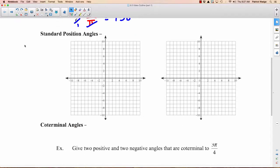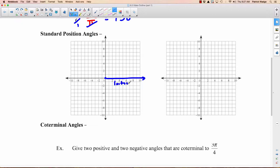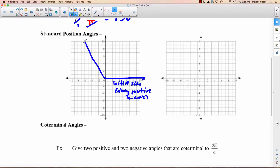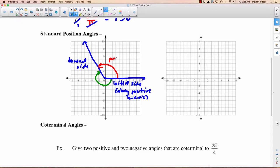Standard position angles are angles drawn on a coordinate plane in a special way — one part of the angle runs directly along the positive x-axis. This is called the initial side, or initial arm. The other side is called the terminal side. Two angles are formed: the red one going counterclockwise is a positive angle, and moving clockwise gives a negative angle.